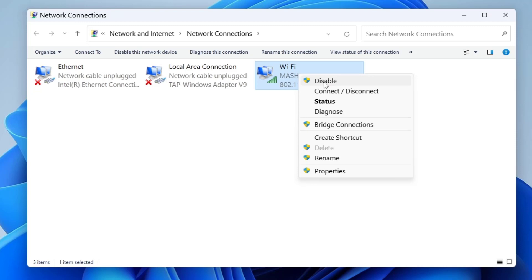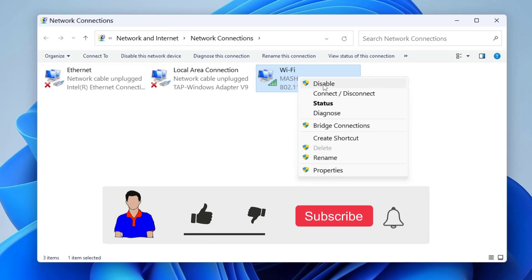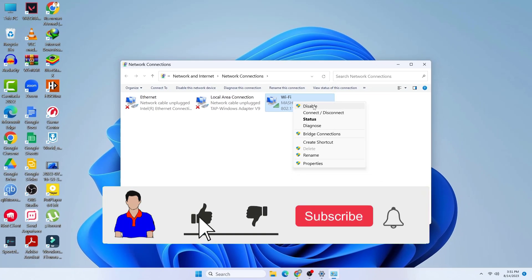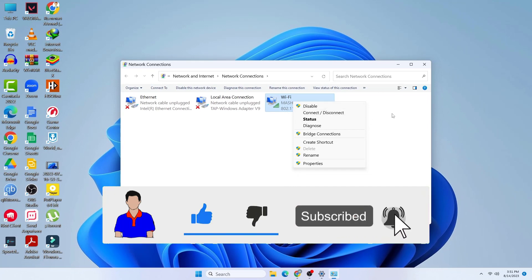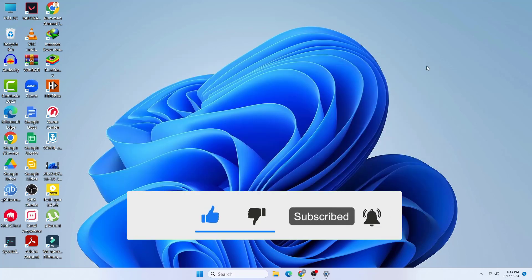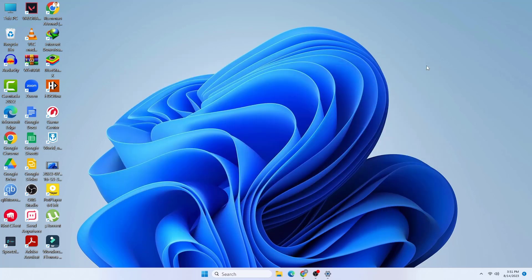I've shown you both methods — whichever works for you, don't forget to hit the like button. Let me know in the comments below if it works for you or not, and please subscribe to my channel and hit the bell icon for more videos. I'm Mash from TechMash and I am signing out.